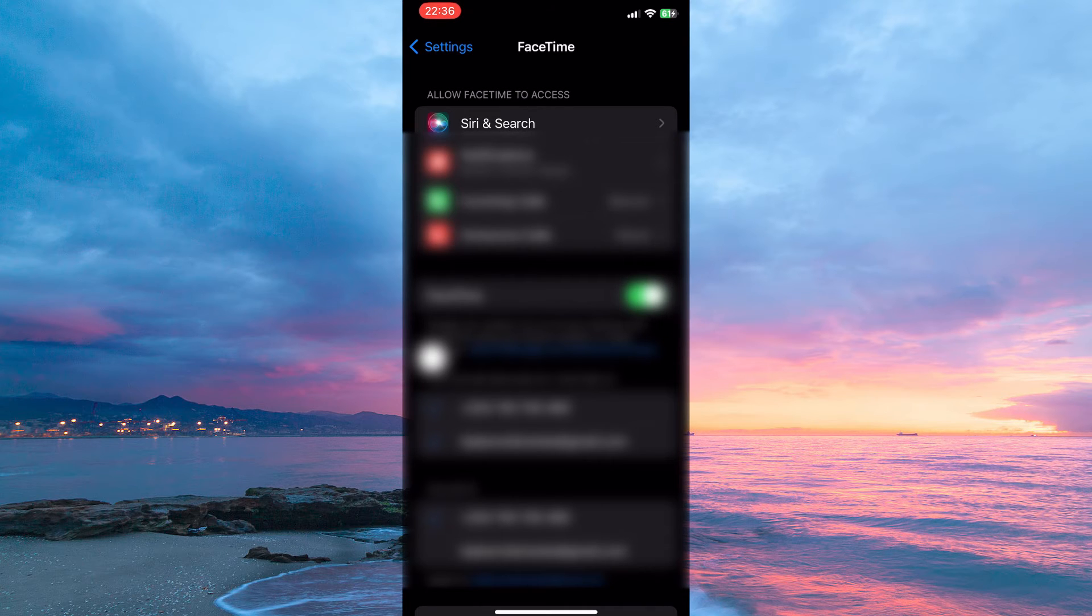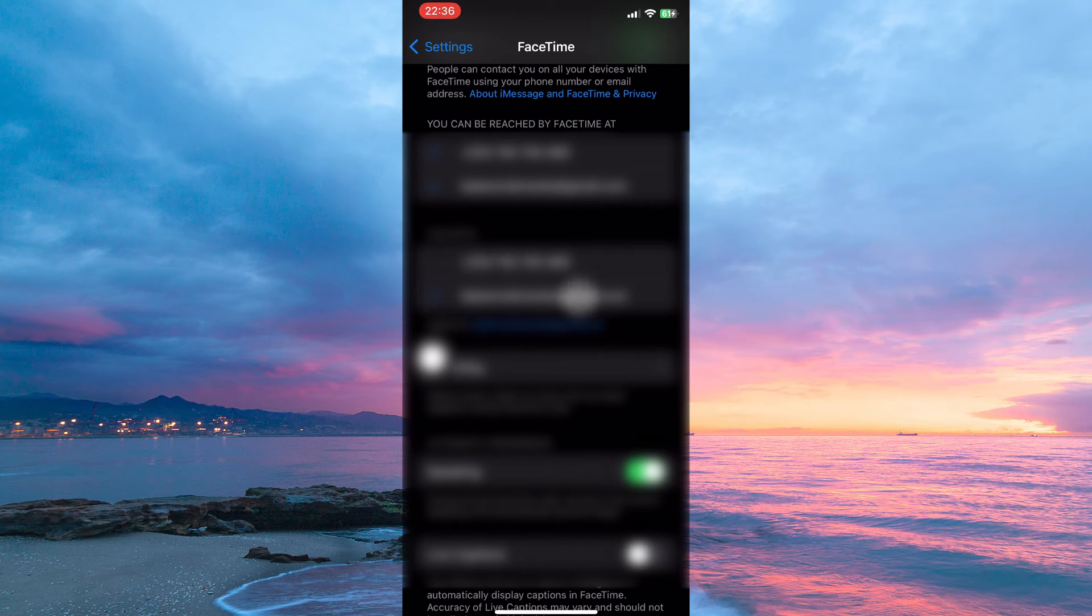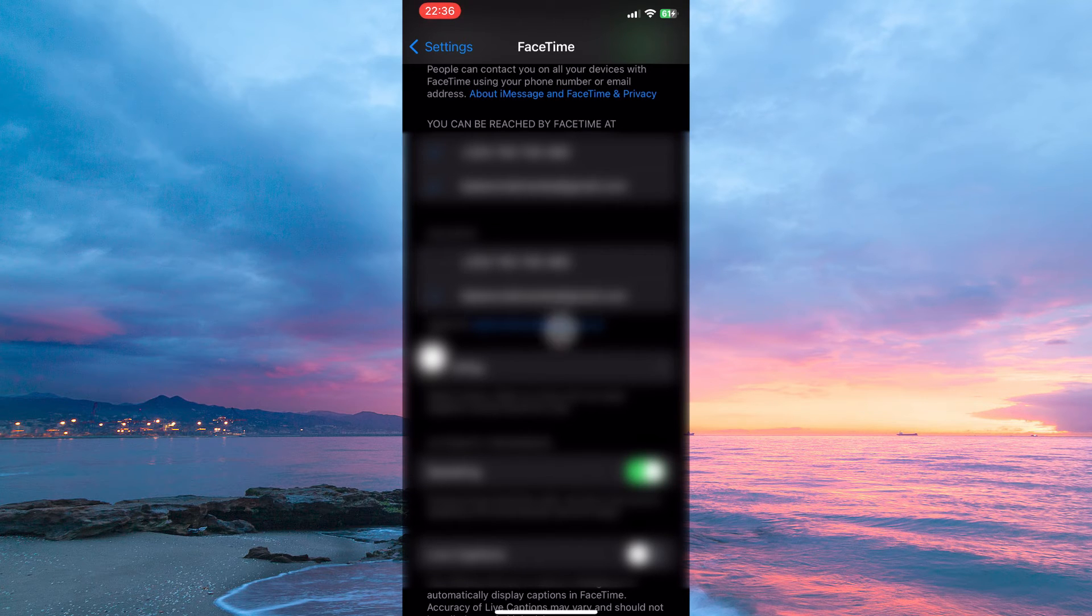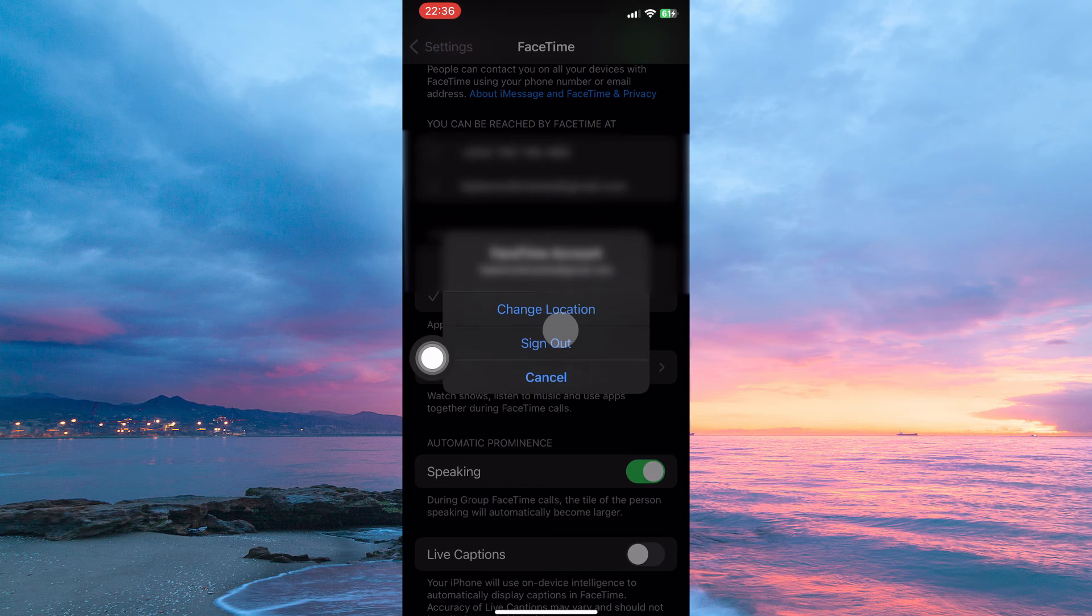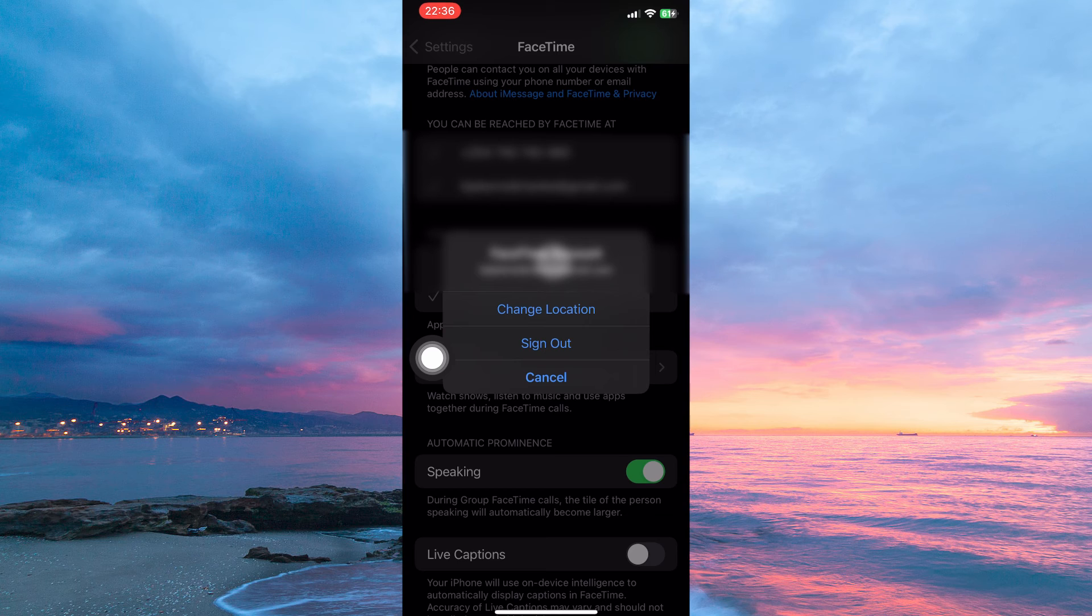So just go to caller ID. Here, make sure to select your email address, so this is what will be visible when you are in a call. To change this, just tap the Apple ID. Here, you have to sign out and then sign in with a new Apple ID, which has a different name. That new email will be visible on call.